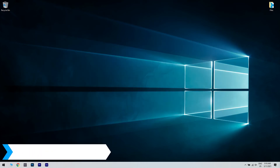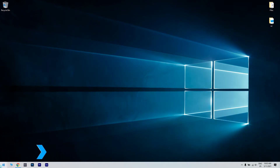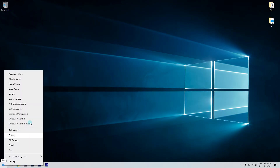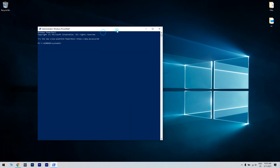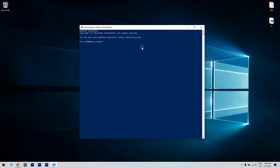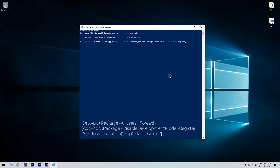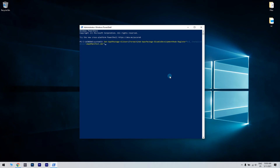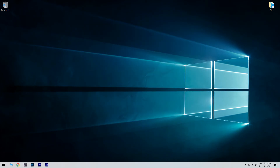Another great solution is re-registering the Xbox Console Companion app. To do that, just right-click the Start button in the lower left corner and then select Windows PowerShell as an Admin from the list of options. In the PowerShell window, just enter the following command and then hit Enter to execute. Wait for the command to execute and then restart your PC. After the restart, launch the Xbox Console Companion app and check for any improvements.